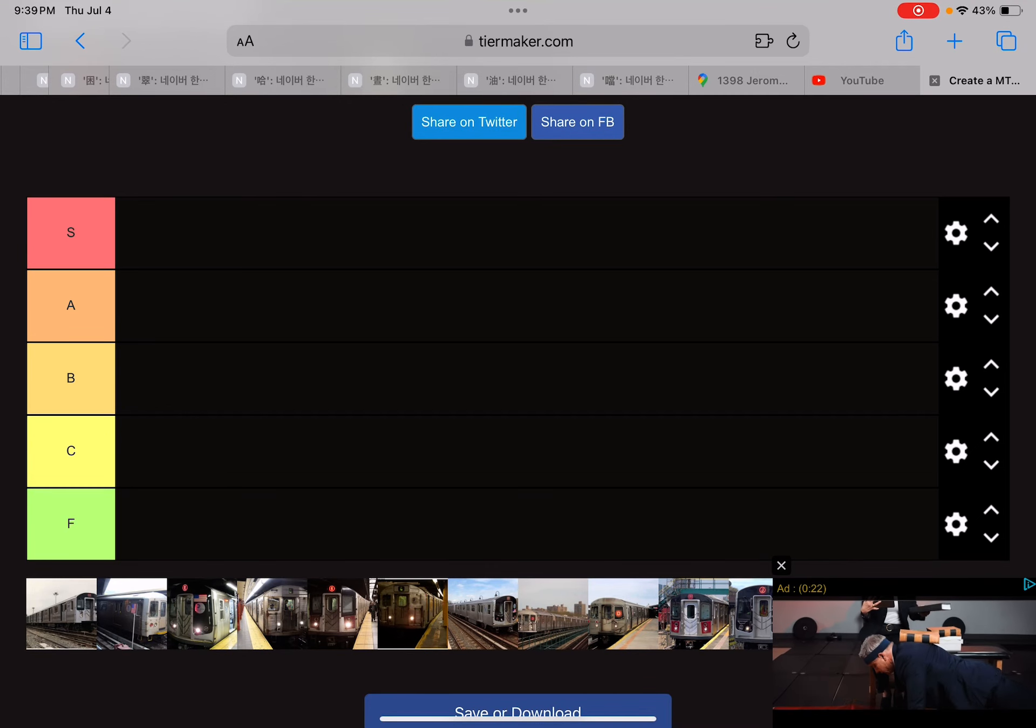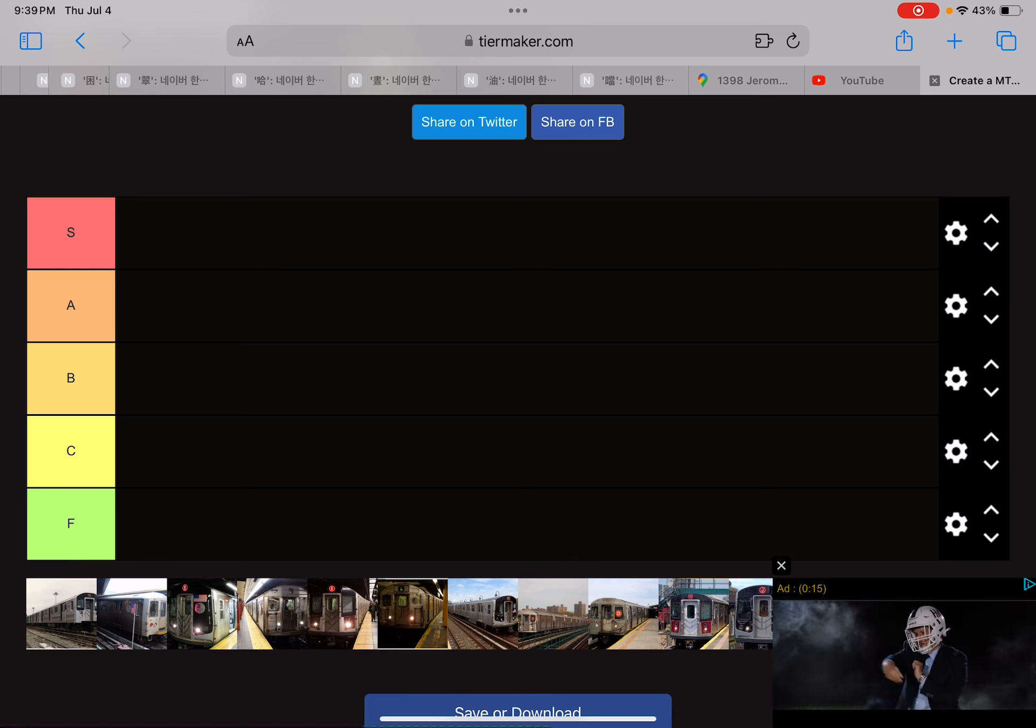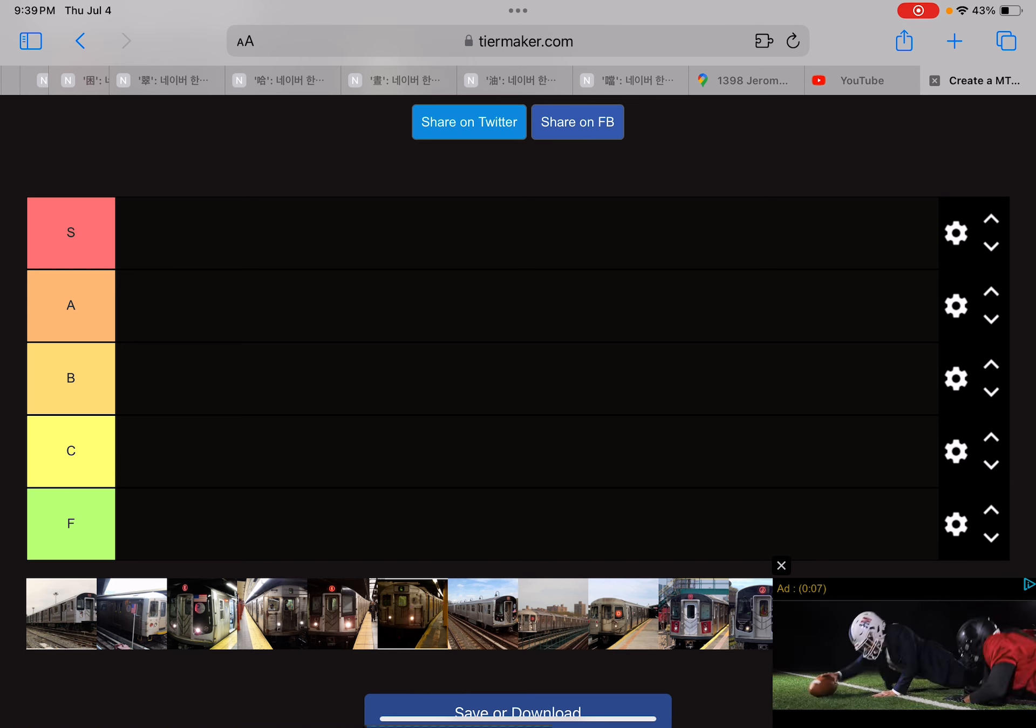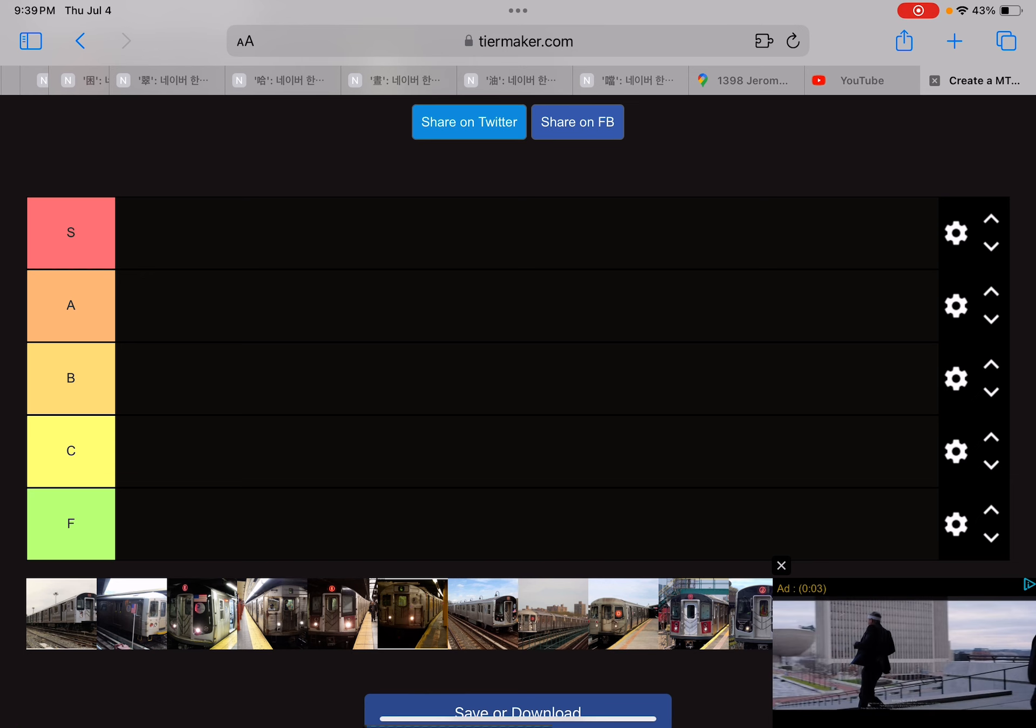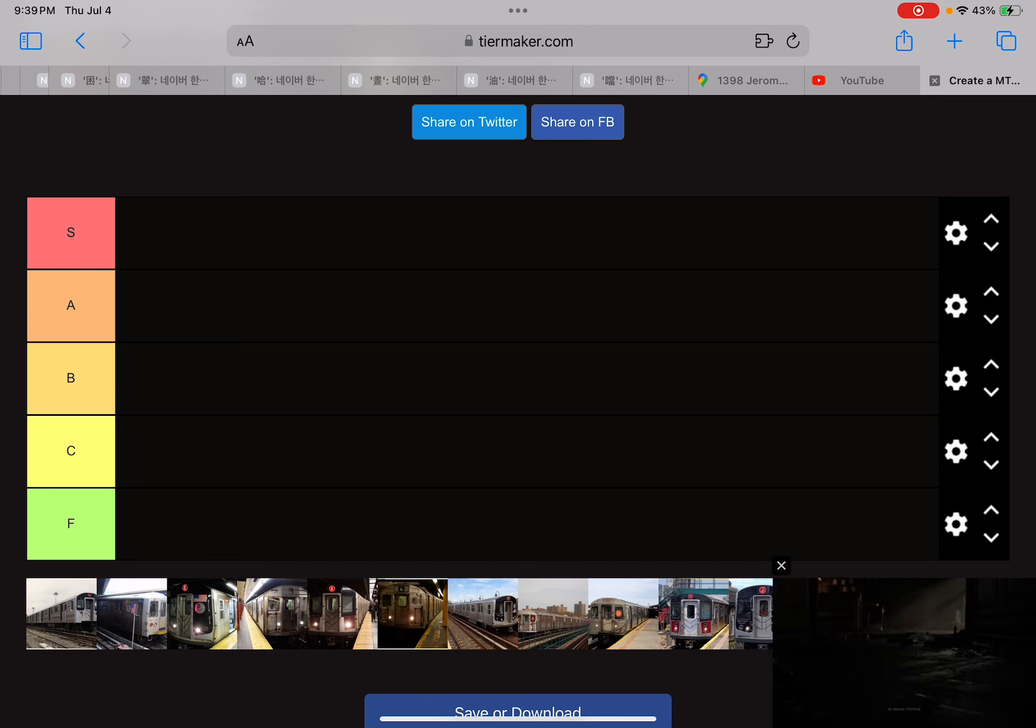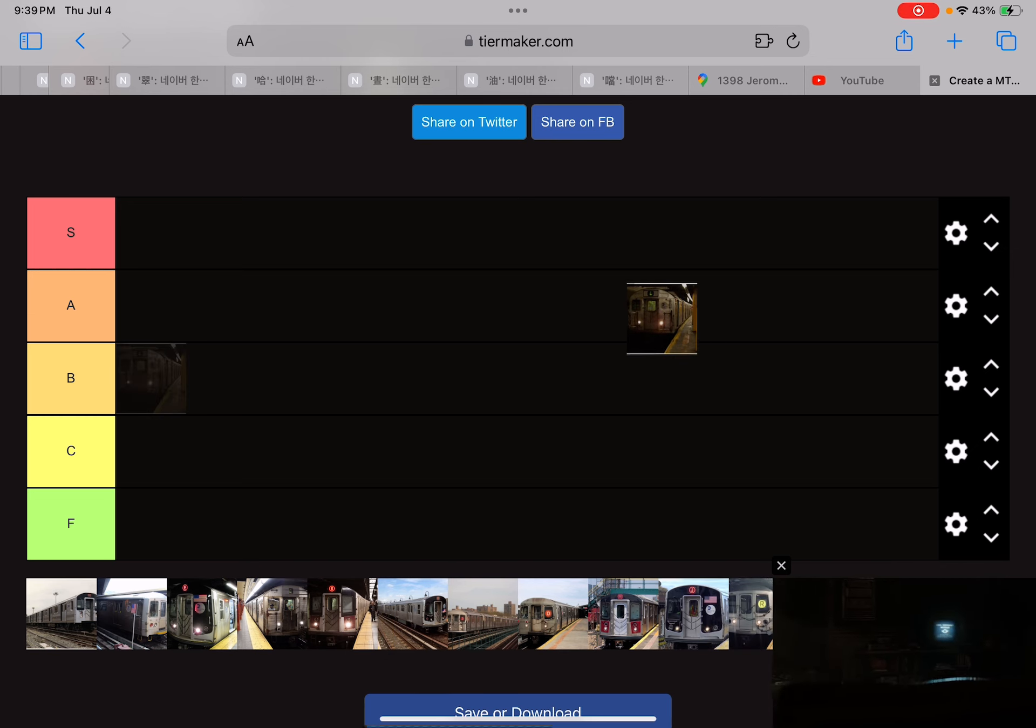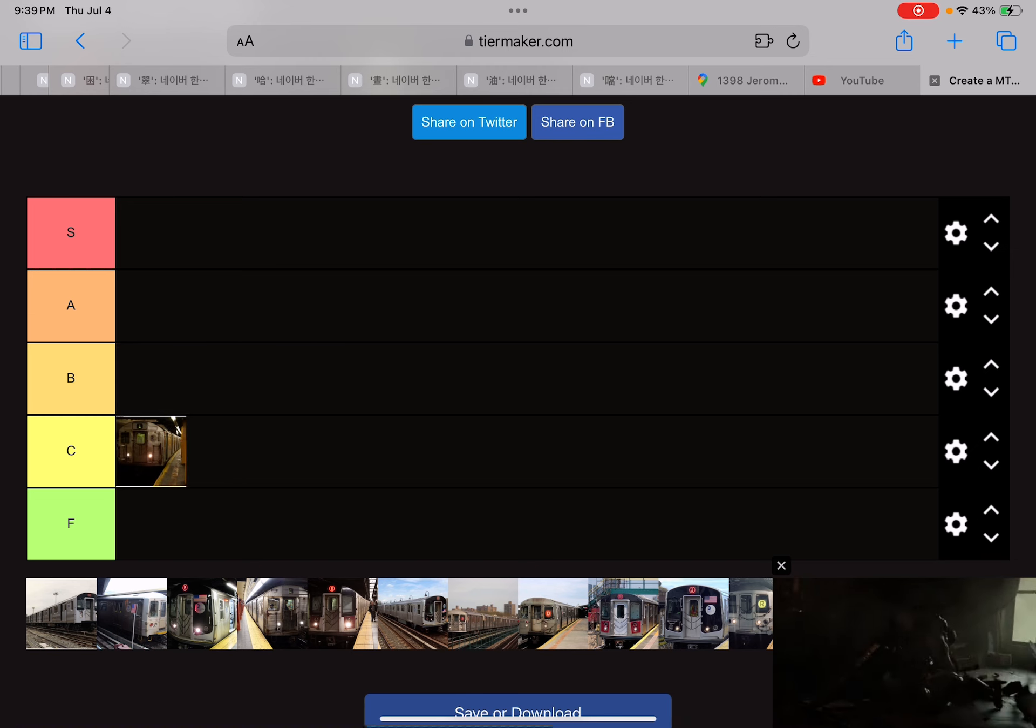Hello guys, welcome to NYC 25476. Today we'll be ranking the NYC subway models list. So this one, to tell you, I might have to put it on the C-list.